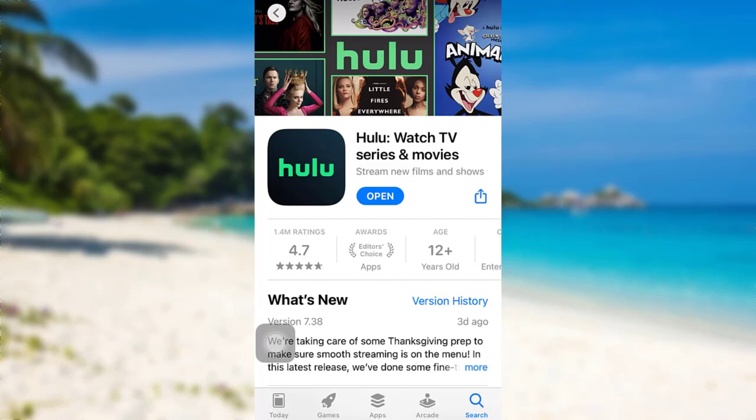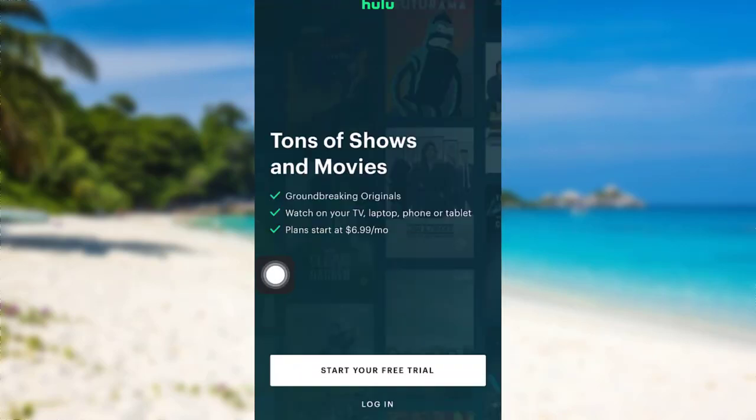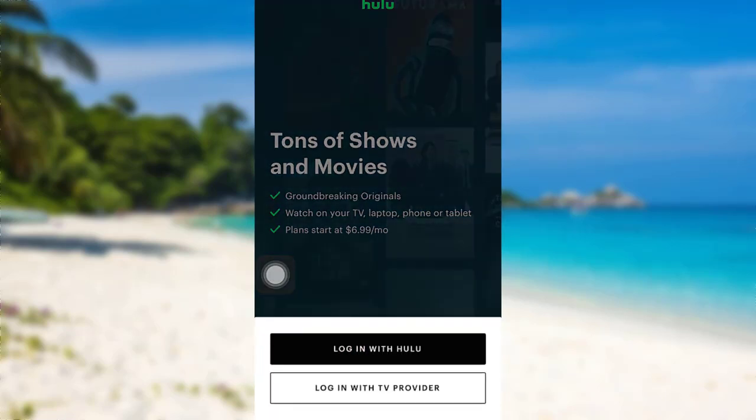Now to open it, tap on 'Open'. Once you see this interface, tap on the 'Log In' option at the bottom. You can either log in with Hulu or log in with TV Provider. Here I'll be logging in with Hulu.